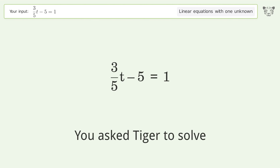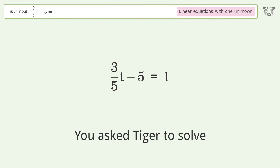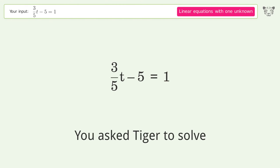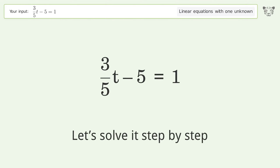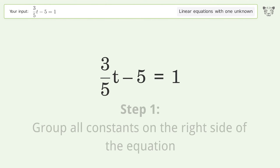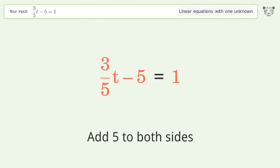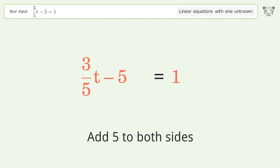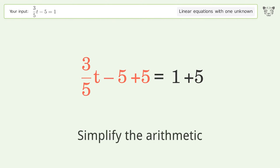Tiger is used to solve a linear equation with one unknown, with the final result t equals 10. Let's solve it step by step. First, group all constants on the right side of the equation by adding 5 to both sides, then simplify the arithmetic.